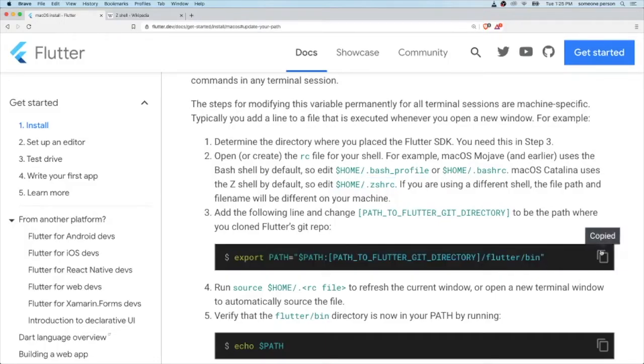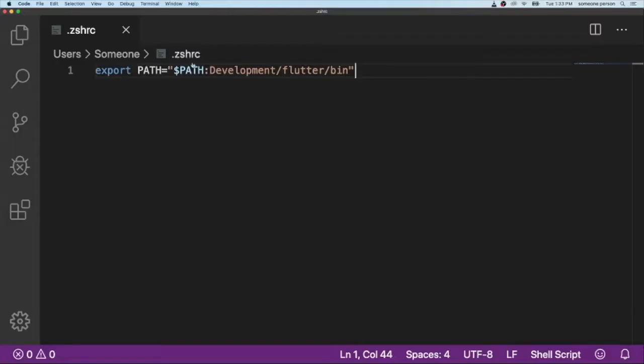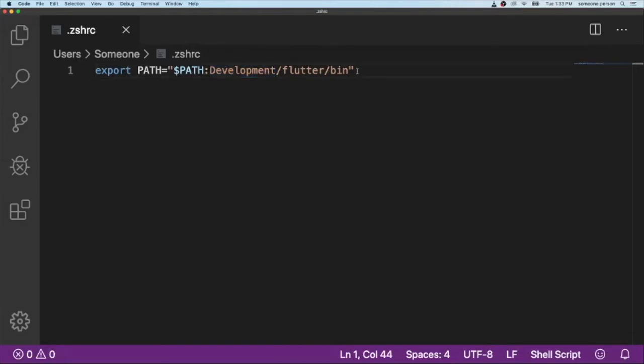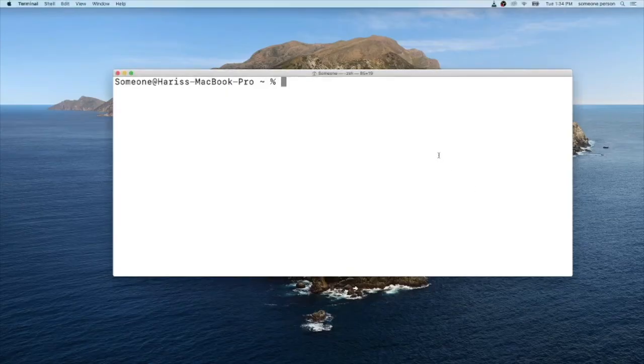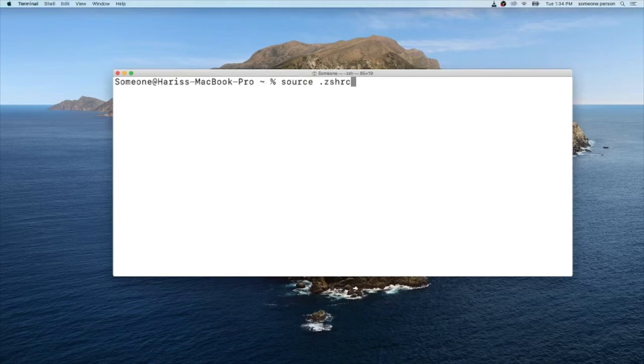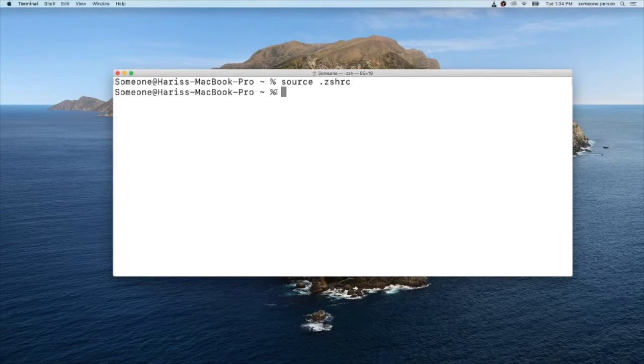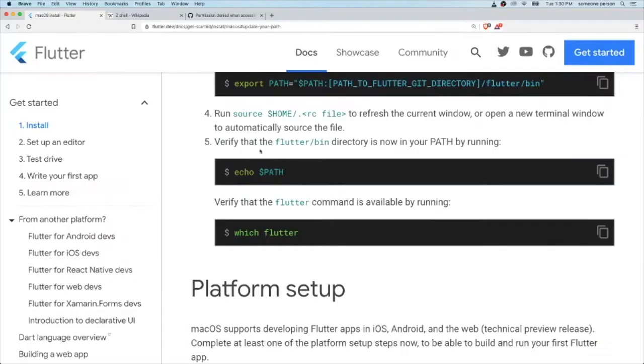To refresh the terminal, type in this command source Z shell resource and it will refresh the terminal. Once you refresh it, let's verify whether our Flutter bin directory is now in our path.